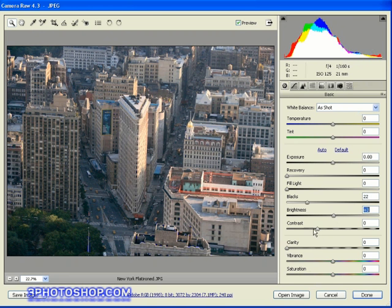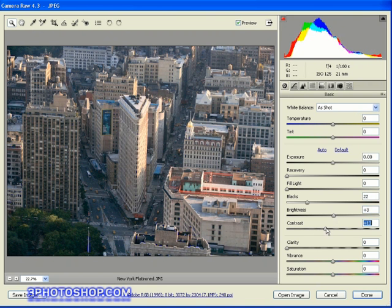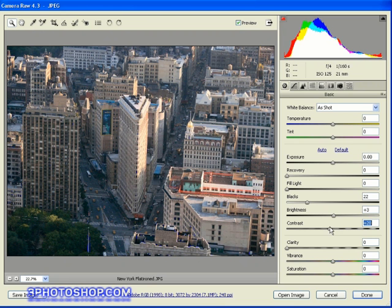Finally I'm going to increase the contrast up to a value of say around about plus 20, and that's starting to look good actually. And we can see all along the way just how these channels are handling the changes that we're applying.